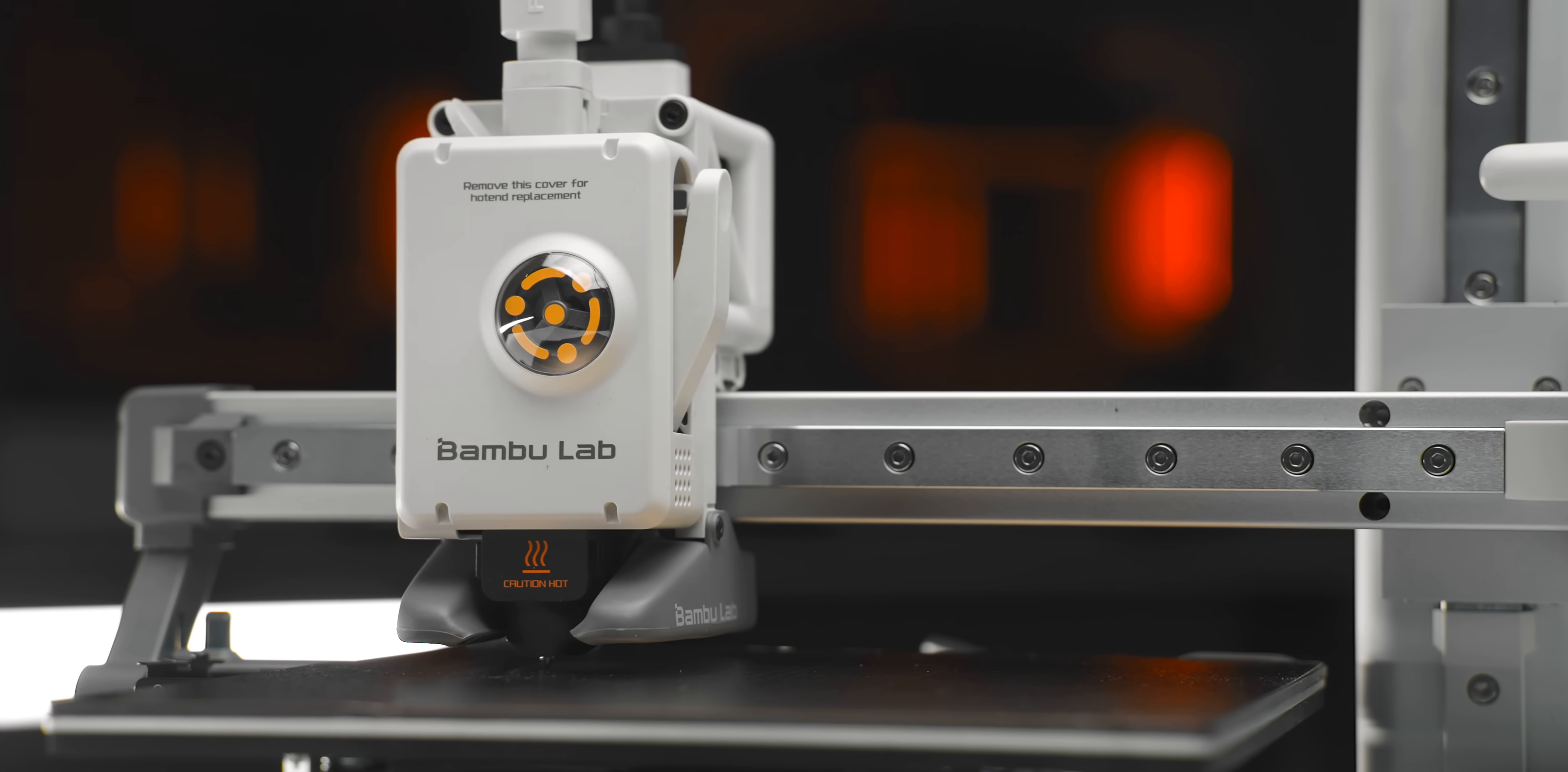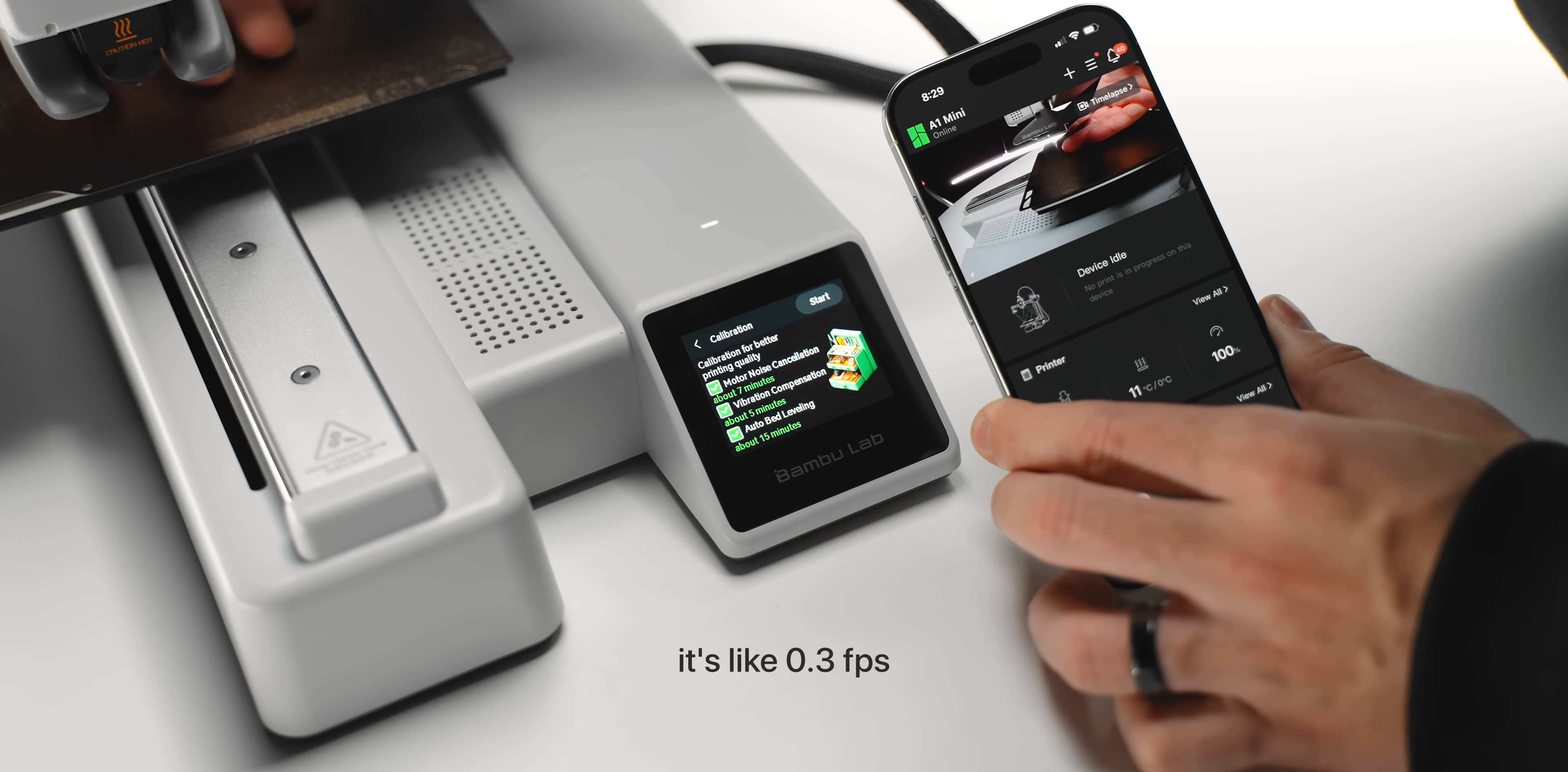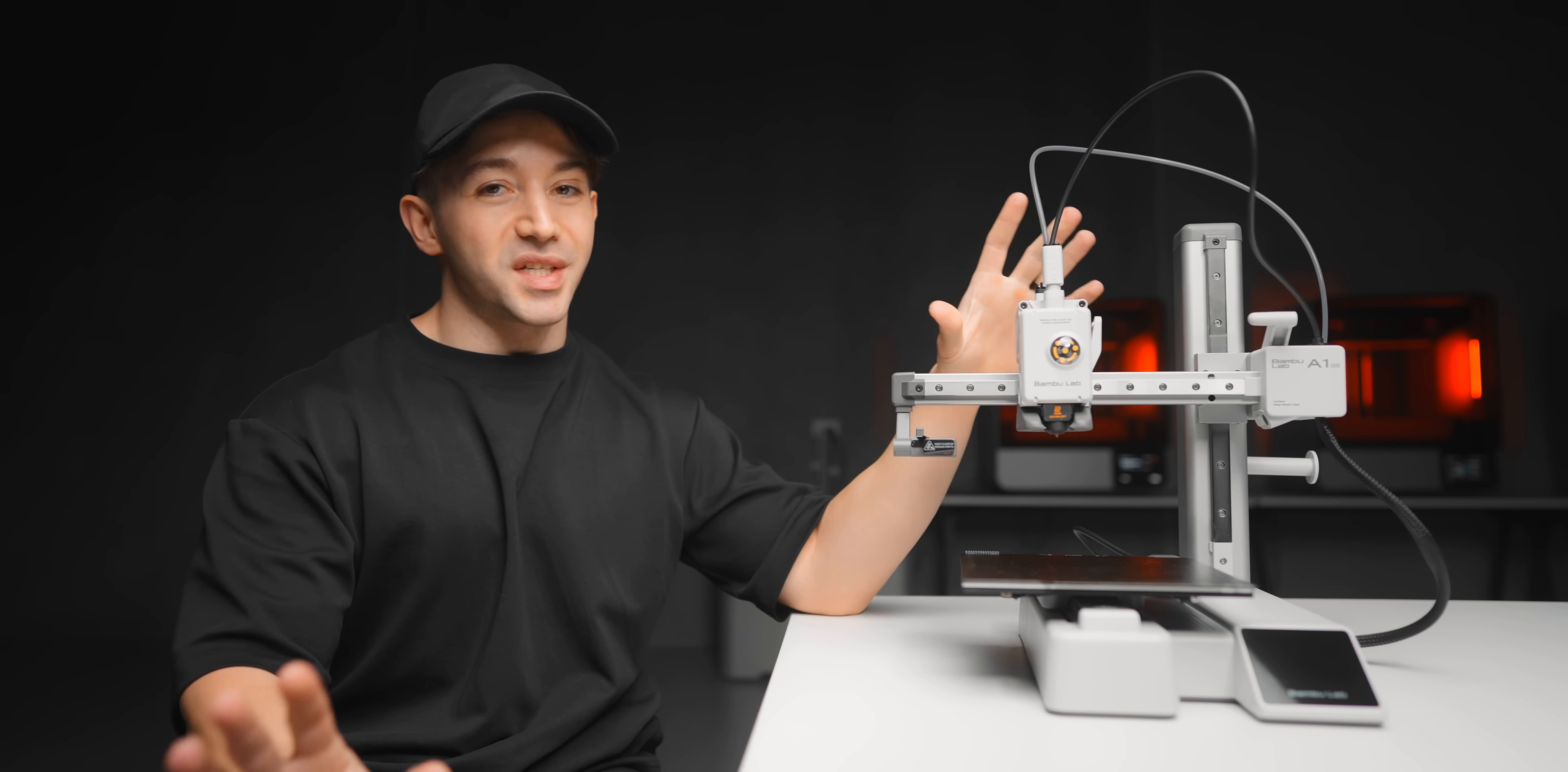I was actually really surprised setting this up too. It does actually have a camera built in right there. It is a pretty big downgrade in terms of the responsiveness and the frame rate compared to my X1 Carbon, but the resolution is quite good and it's more than enough to be able to open the app and just inspect the print if you're not able to see it.